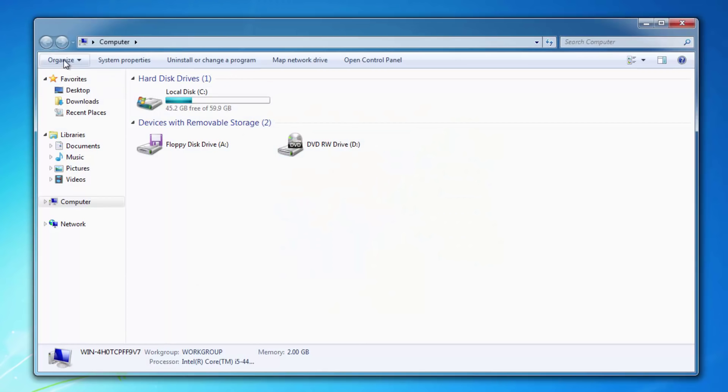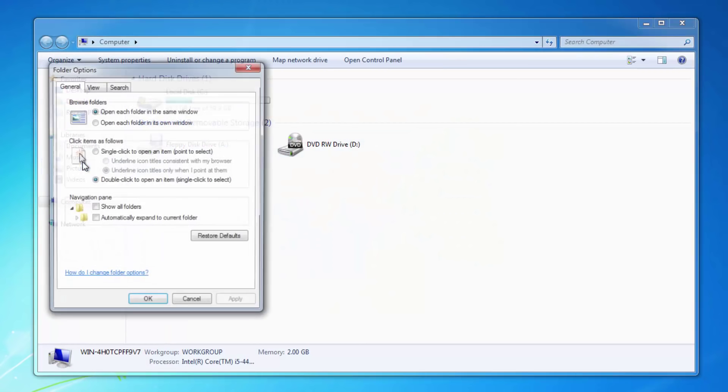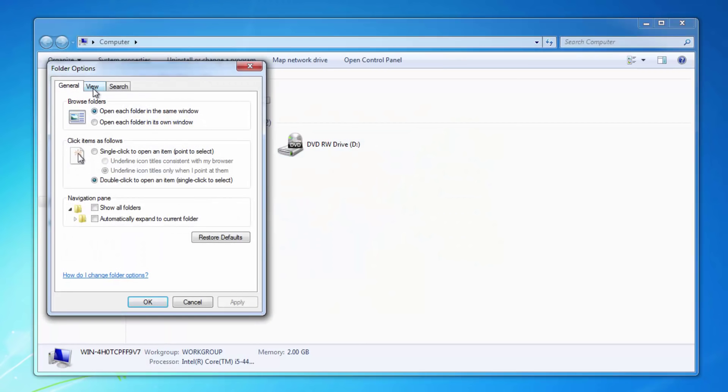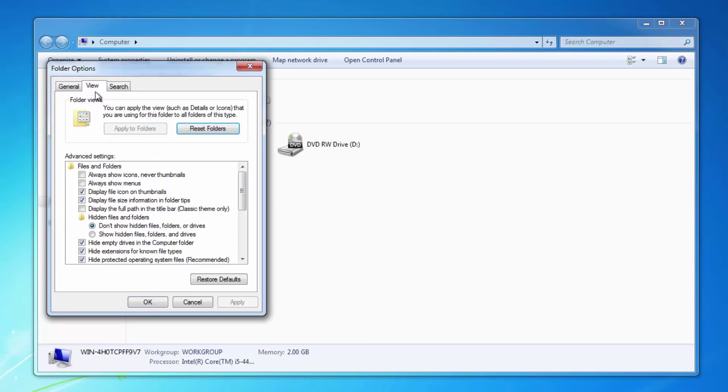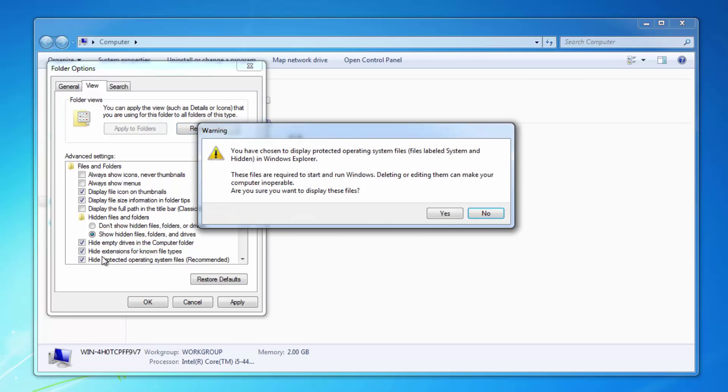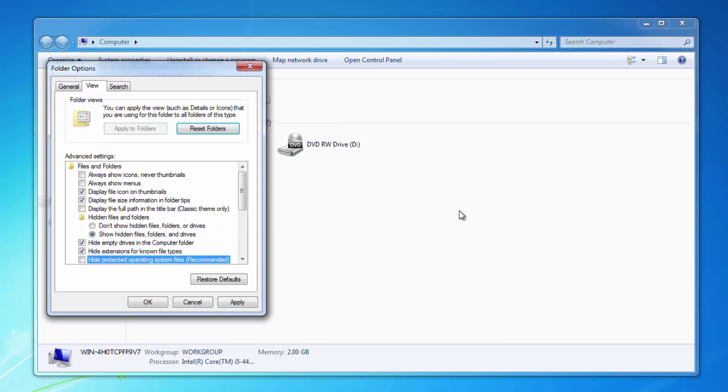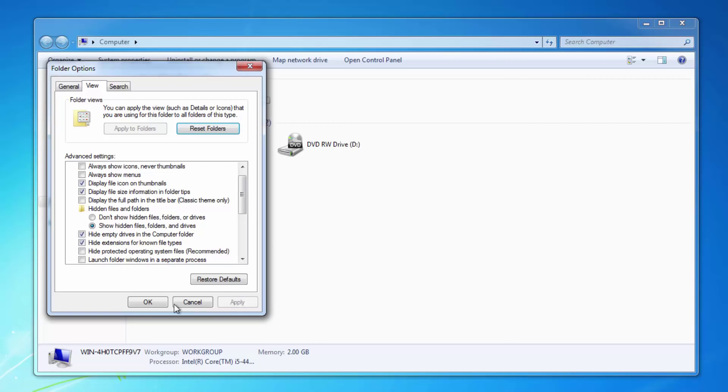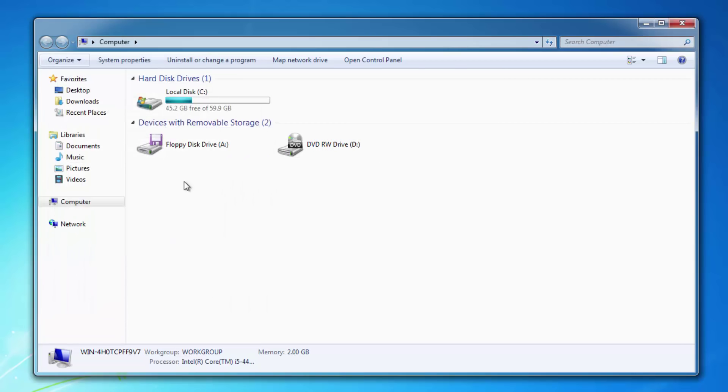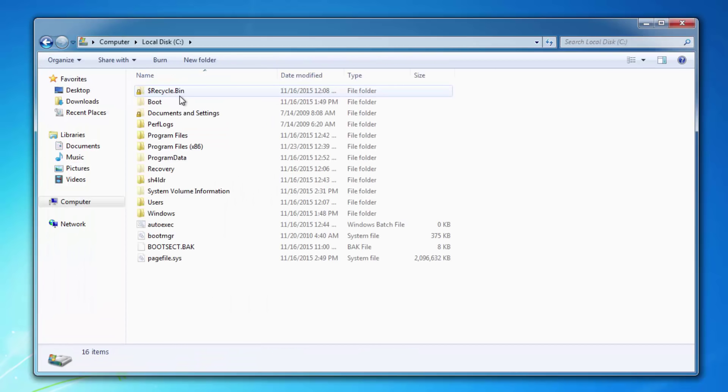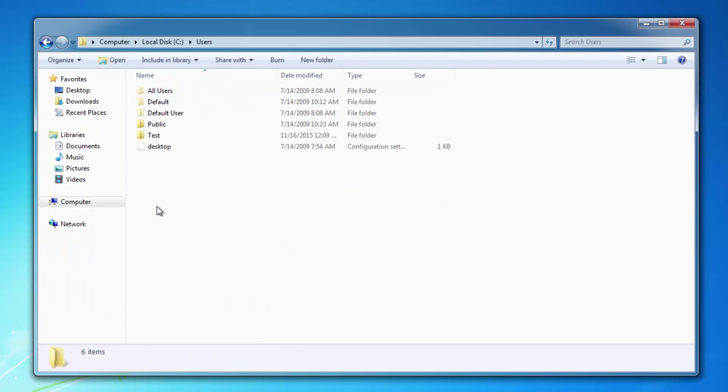And the next step is cleaning up the temporary folder. Go to Organize, Folder and Search Options, View, Show Hidden Files and Folders, and uncheck Hide Protected Operating System Files. This will allow you to see hidden folders.